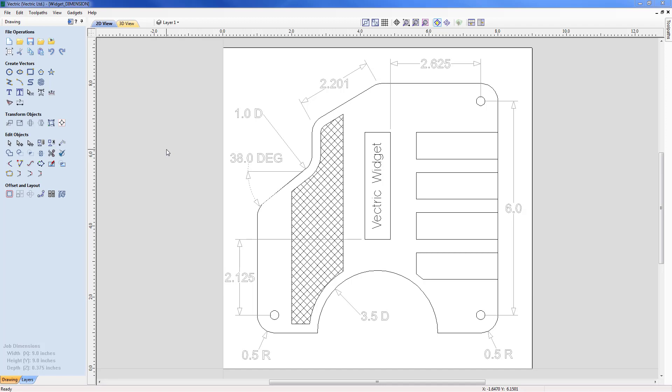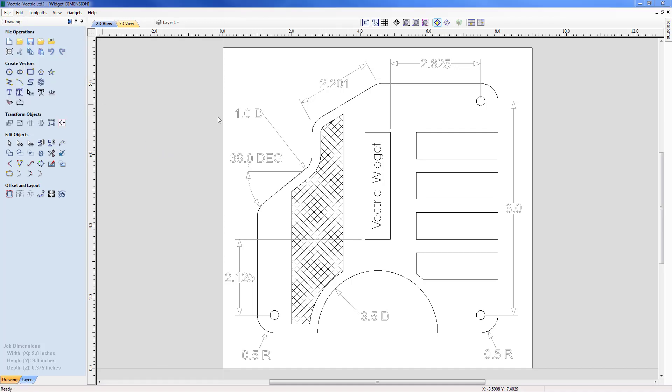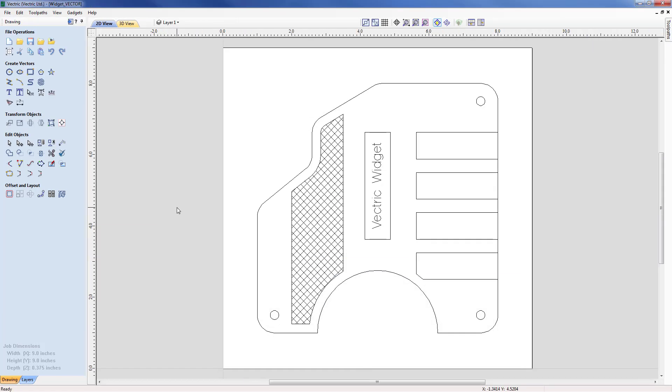So this is where we're heading but let's now open the existing part without the dimensions. So File Open and select from the menu Widget Vector and now we have the same part but without the dimensions on the screen.